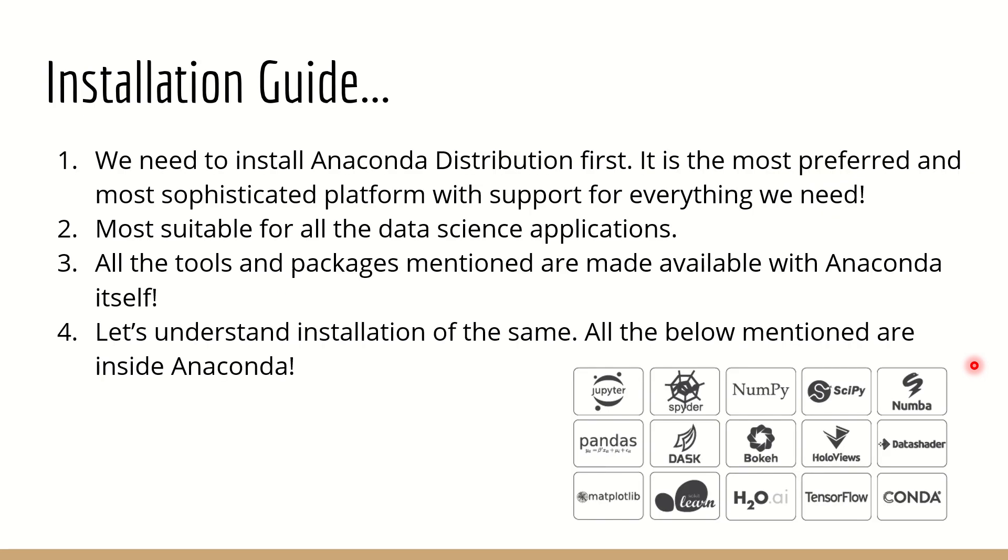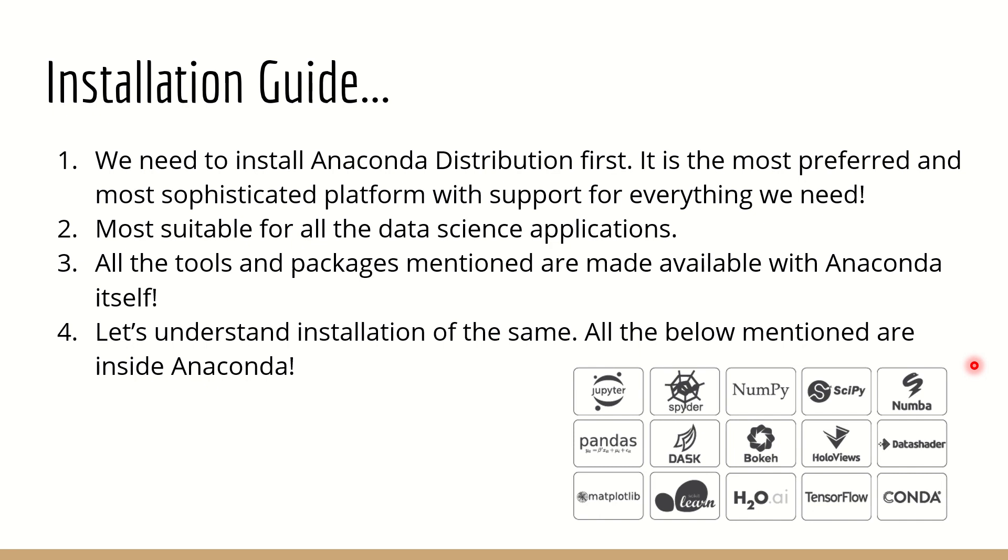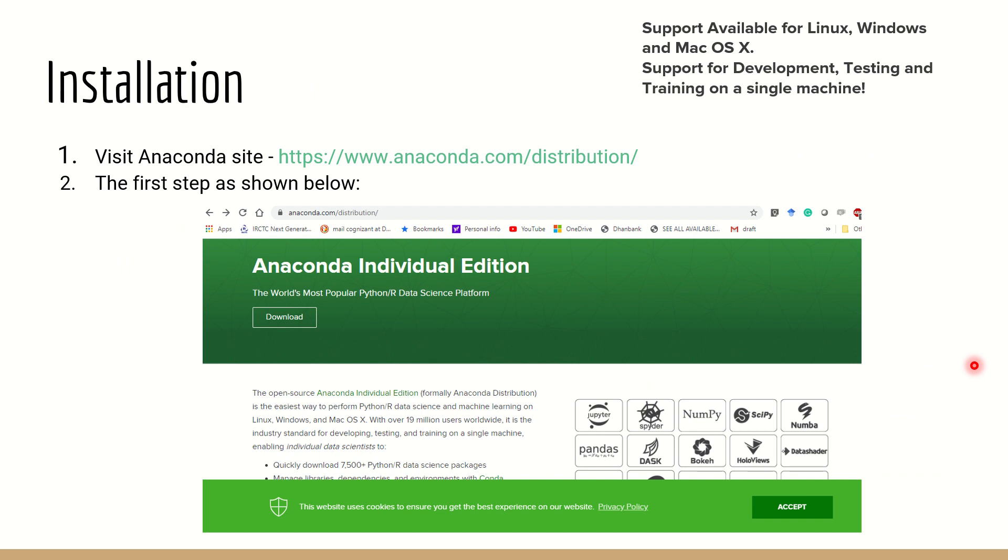Let's go to the installation right away. We will need Anaconda distribution first to be installed. Anaconda is the most preferred and most sophisticated platform that can support everything and anything that we need with respect to data science. It is most suitable for all the AI machine learning applications that we are going to run. Anaconda is nothing but a package - it's a complete distribution which has got support for Jupyter, Spyder, NumPy, SciPy, Pandas, Dask - anything and everything that you talk about in data science field nowadays is all available in Anaconda. So it's better to install it first and then we will use this extensively in our complete learning.